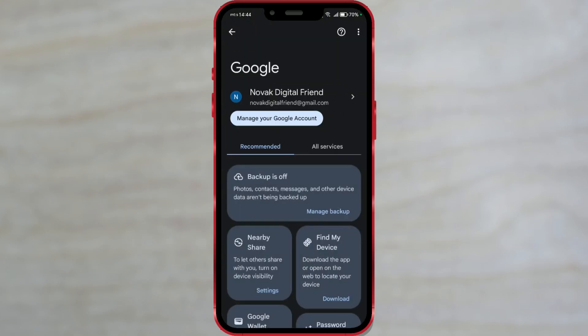The process we've done so far may vary slightly depending on the version of the Android system and the manufacturer of your phone. From now on, the process is the same on all phones.